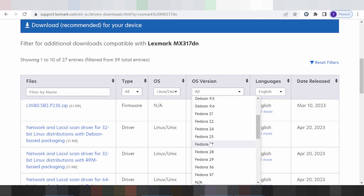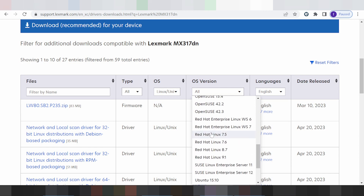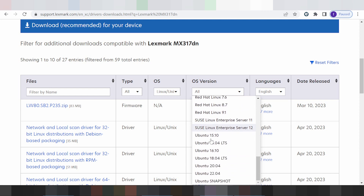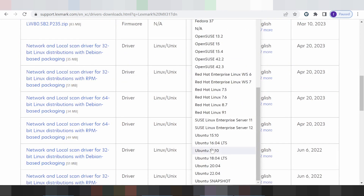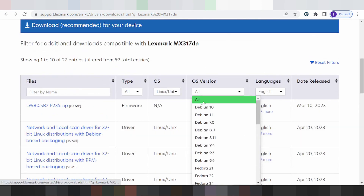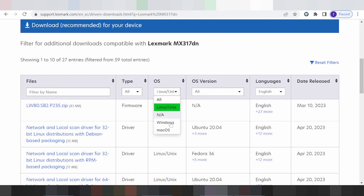Here are the Linux versions: Fedora 27, 28, 29, and versions 36 and 37. There are also options for open source, Red Hat, and Ubuntu. Now I'll switch to the Mac operating system options.